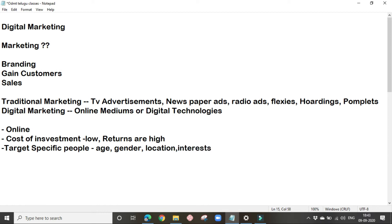There are various other factors like income based on which we can target specific people. For example, if we are selling beauty products, there is no need to show our advertisements to men because they are not going to buy our products. So we can target specifically based on gender — we can show our beauty products to women. Like this, we can target specific people in digital marketing.